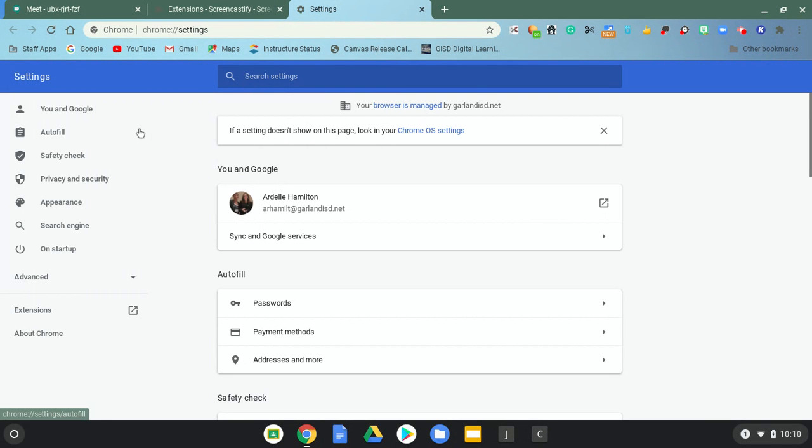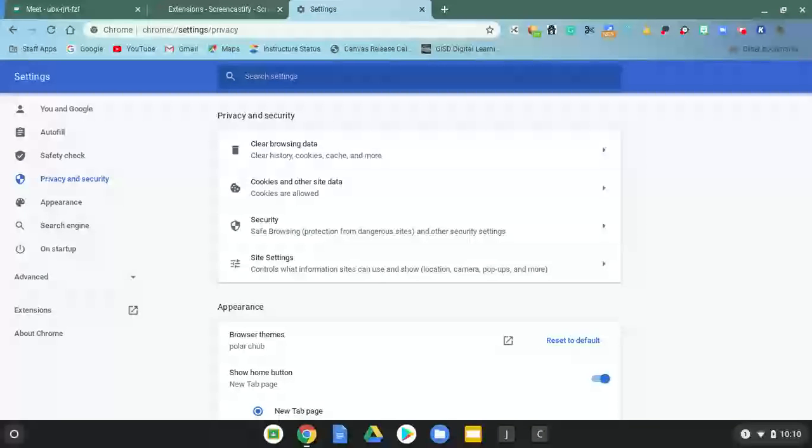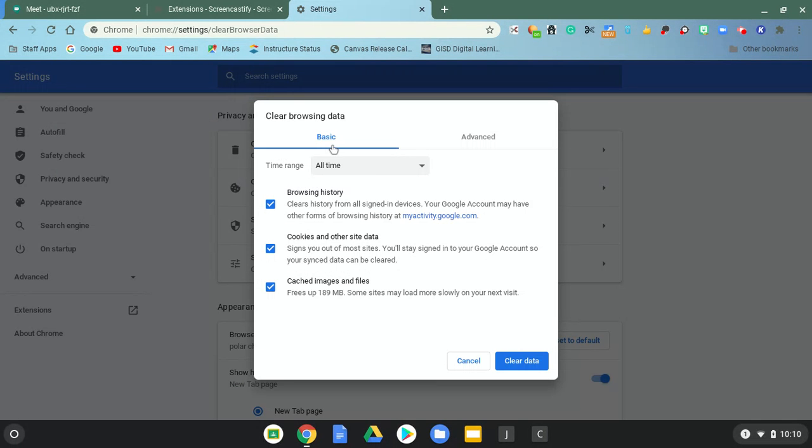Once you click on settings, go over here on the left-hand side to privacy and security. And then in the center, the first one says clear browsing data. You're going to click on that.